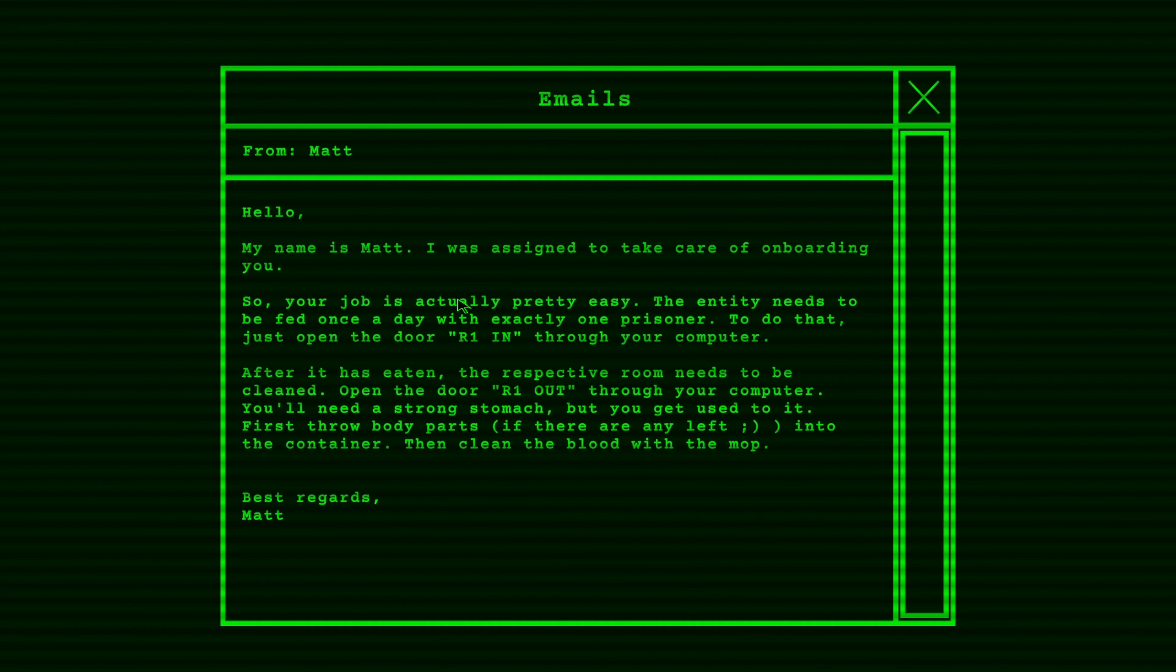Hello, my name is Matt. I was assigned to take care of the onboarding for you. So, your job is actually pretty easy. The Entity needs to be fed once a day with exactly one prisoner. To do that, just open the door R1 in through the computer. After it has eaten, the respective room needs to be cleaned. Open the door R1 out through your computer. You'll need a strong stomach, but you'll get used to it. First, throw body parts, if there are any left, into the container. Then, clean the blood with your mop. Best regards.